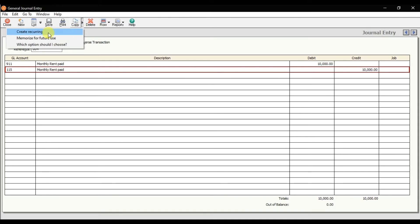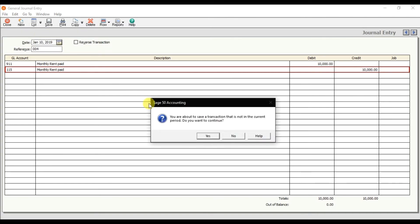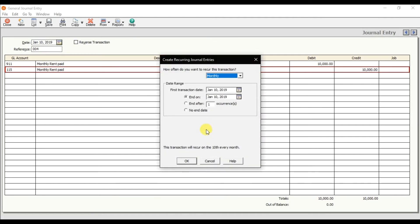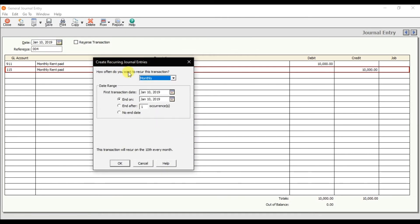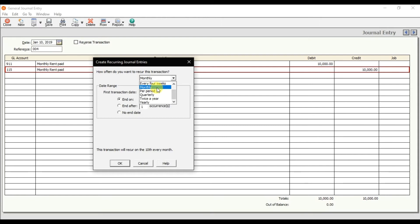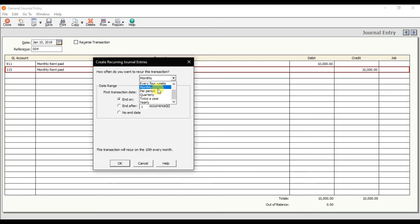Here we have the option 'Create Recurring' - click it. Do you want to continue? Yes. Because we are paying monthly rent, I'm going to select monthly here. But if you want to repeat this entry quarterly, yearly, or twice a year, you can select the parameter as per your requirement. We are paying monthly rent, so we select monthly.